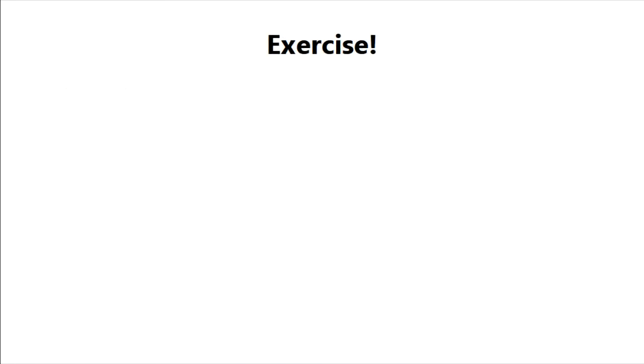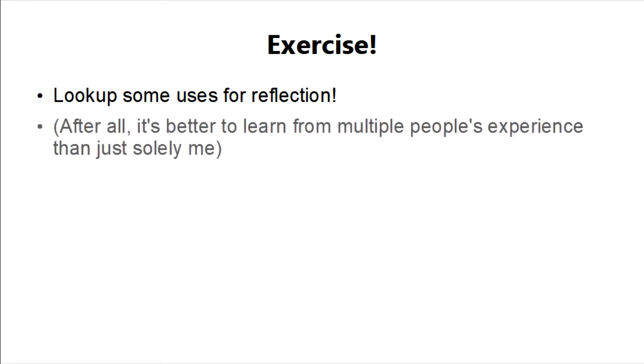Now as an exercise, try to look up other usages of reflection. This should give you an idea of when and when not to use reflection.